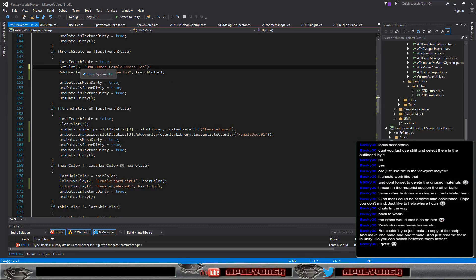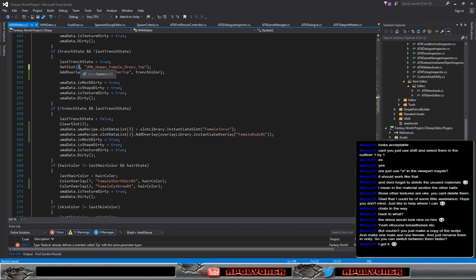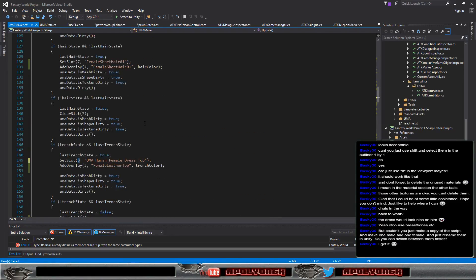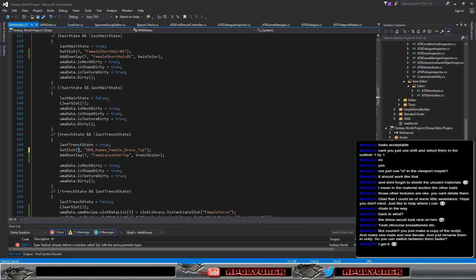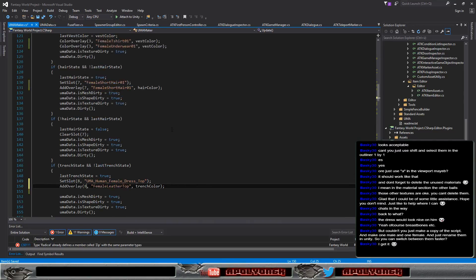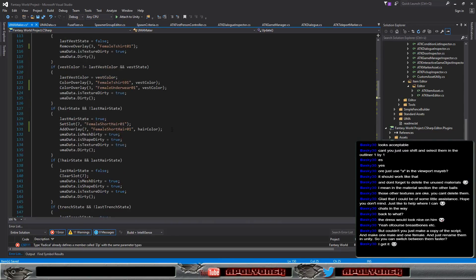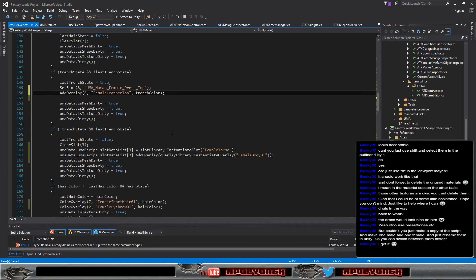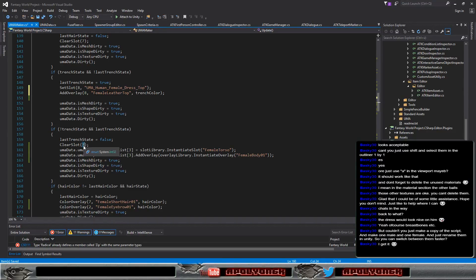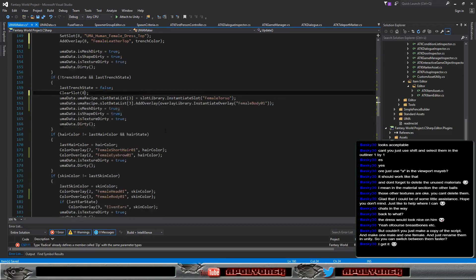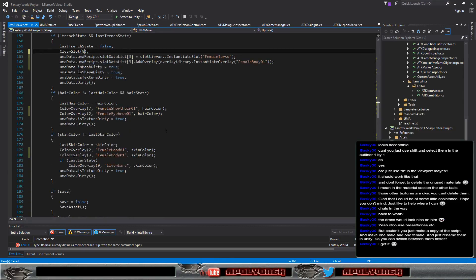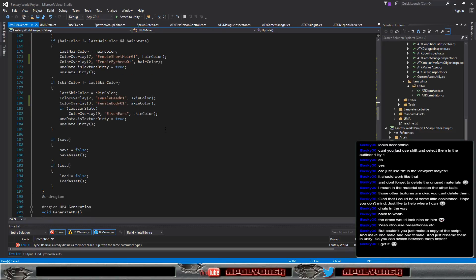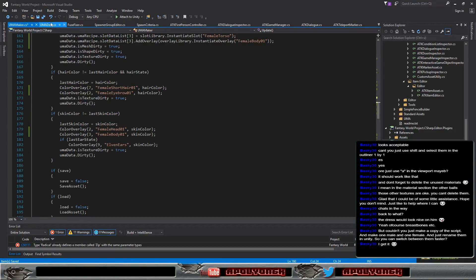And we also need to change something else. Here we need to add that in slot. Eight, I think. Yeah, seven is here. Eight is the other thing. Okay. Now we should be set. I hope.